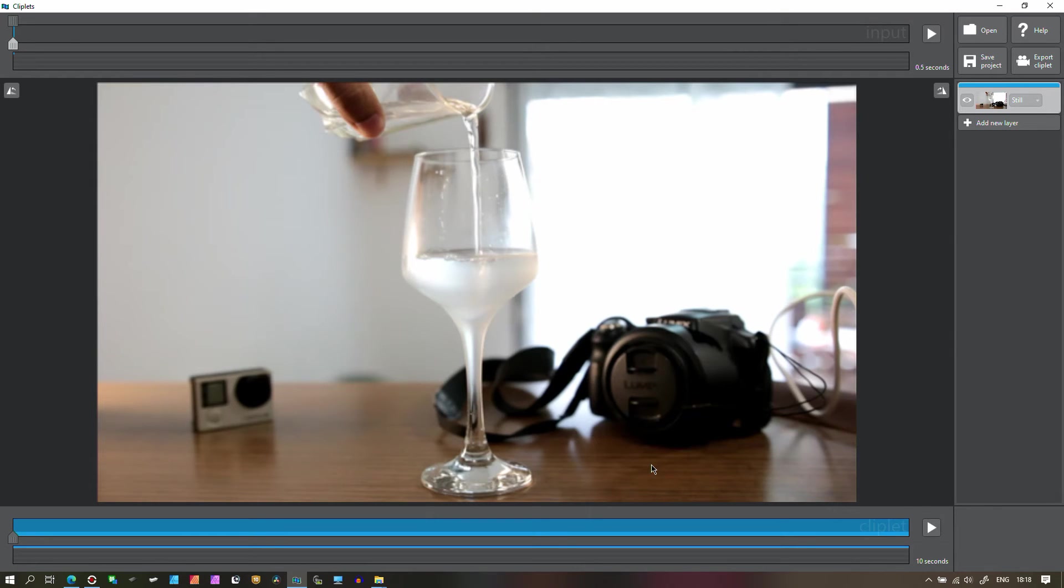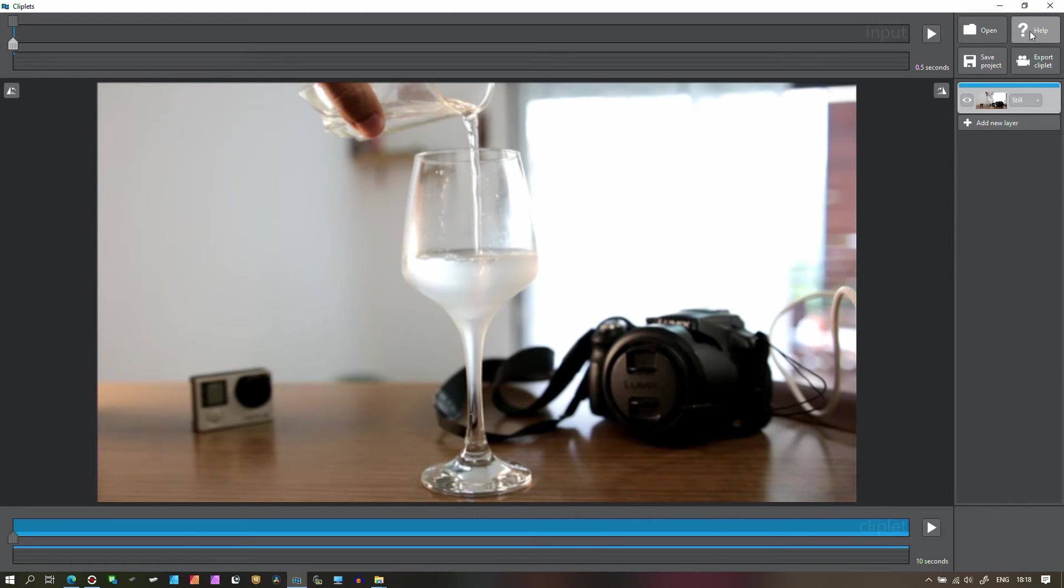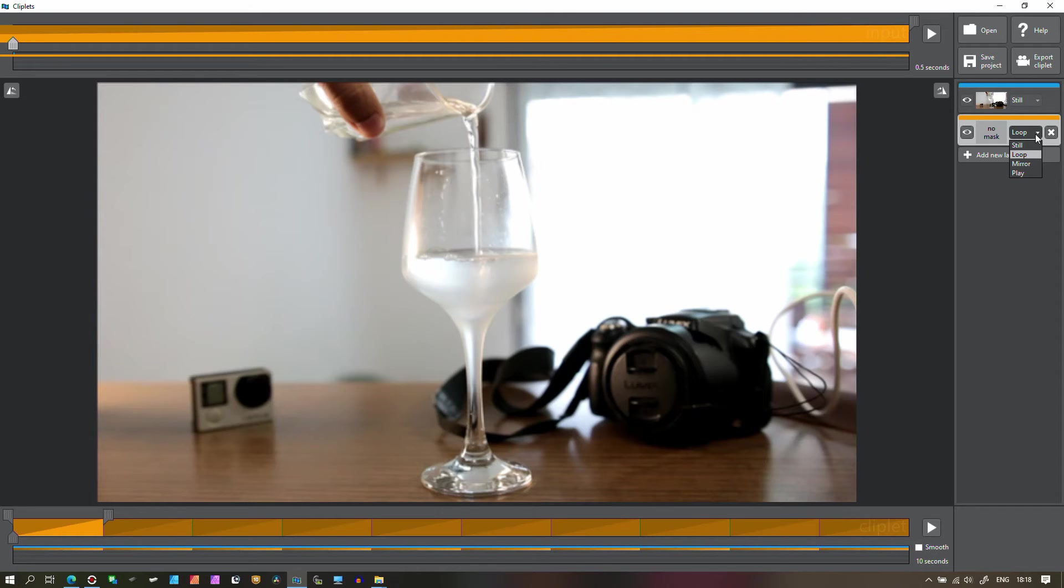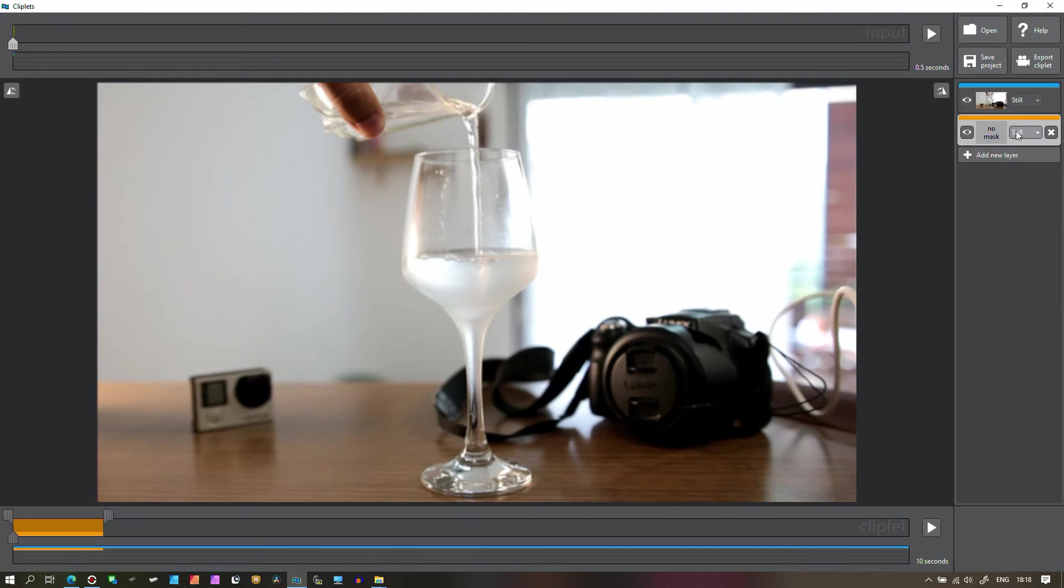So that's your option number one and this is what the interface looks like. Option number two would be clicking add new layer. So when you click a new layer you can select from the video which part you want it to be looping and which one you want to keep everything steady.